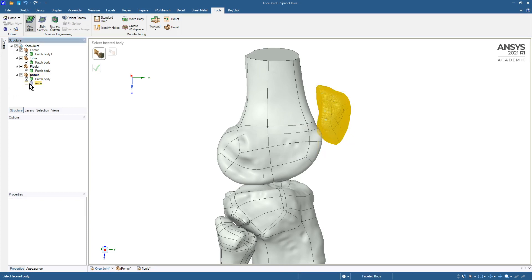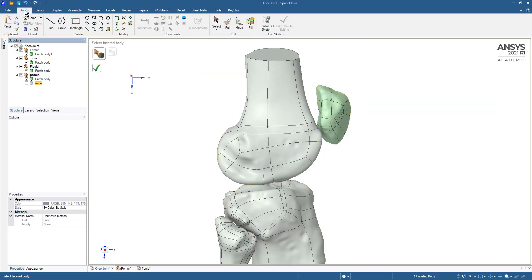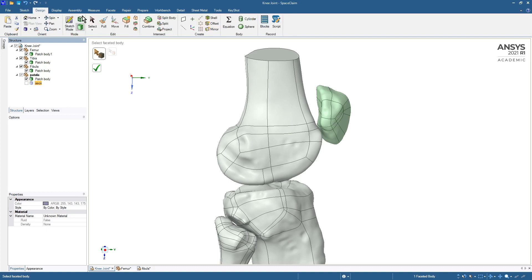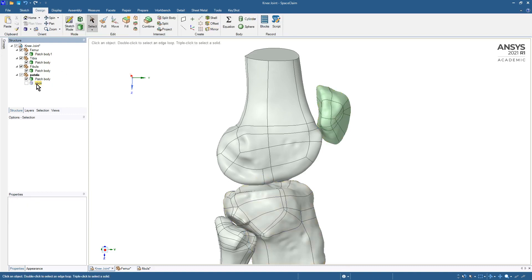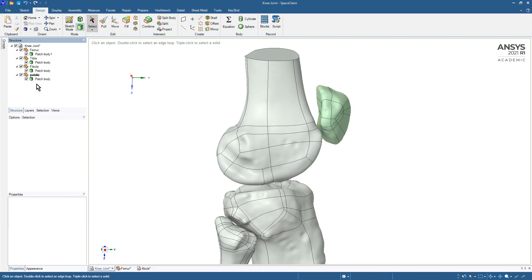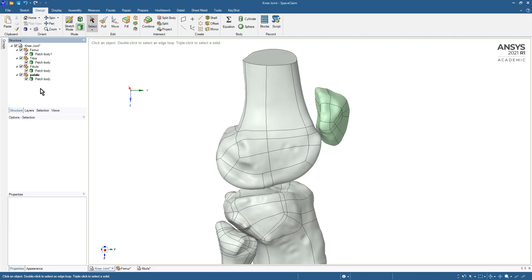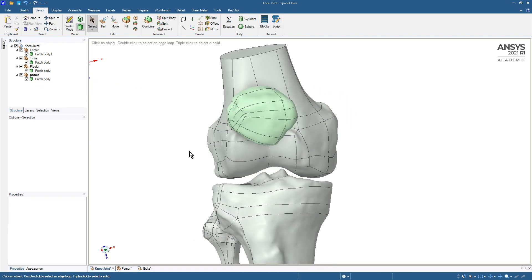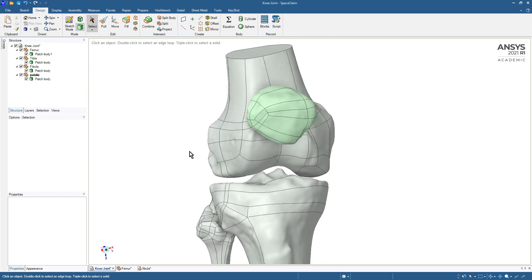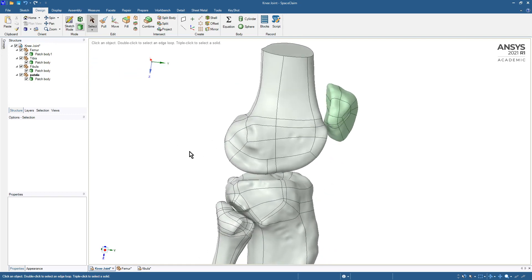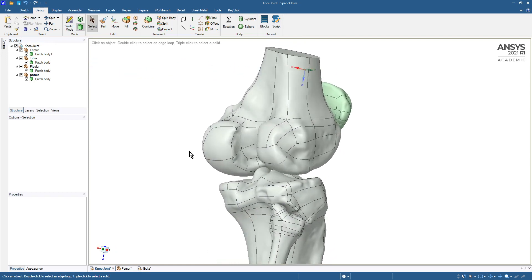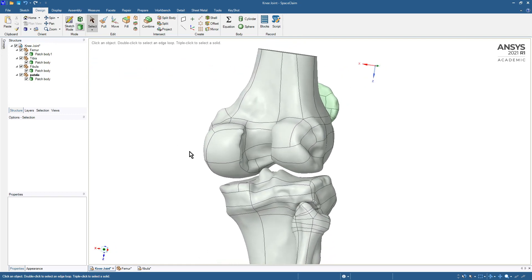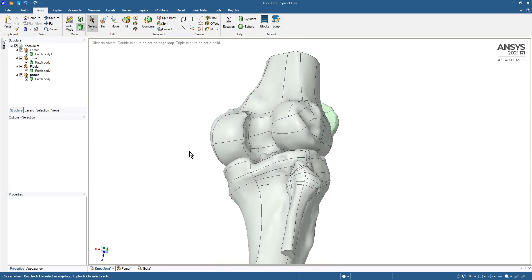We do not need the facet body anymore, so we'll just go back to design, select, pick the facet and delete it. So that is all the bones in the knee joint as geometry now.